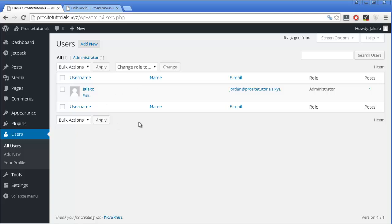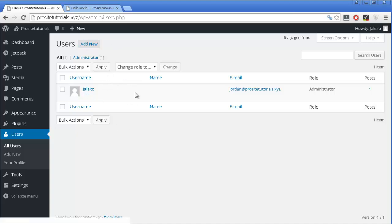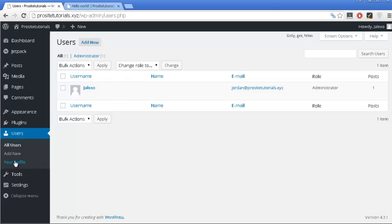Users allows you to see the users that you have on your website. Currently it's only me, but you can add more people with access to your website using these options.